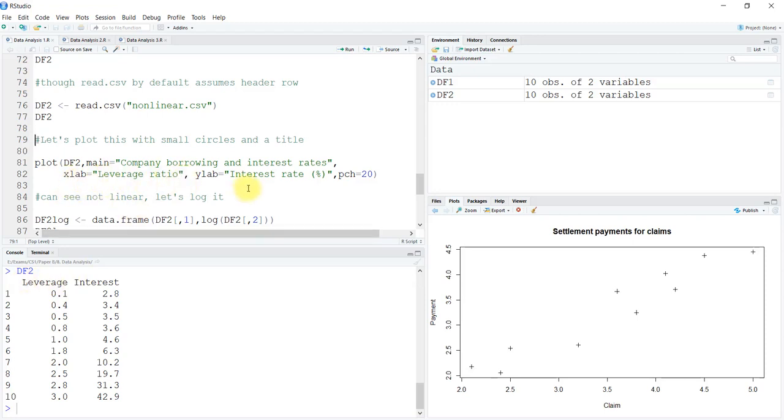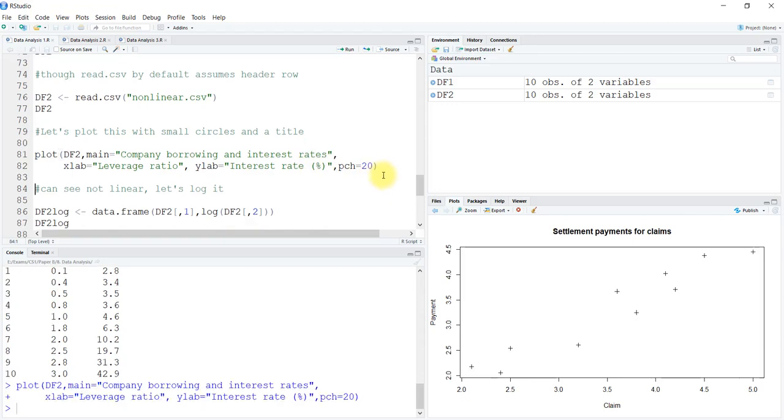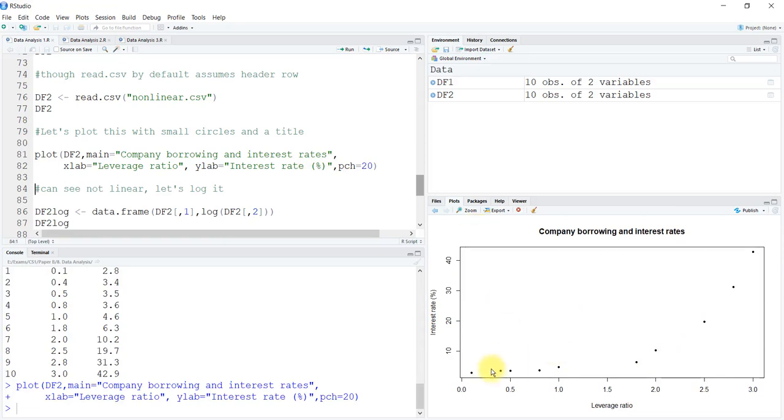Similarly, the ylab has just interest as the heading, but I want it to be interest rate with the percentage symbol in brackets. I'll set that and use pch as 20. This is what we see. You can see it is not linear; it probably is a log function.